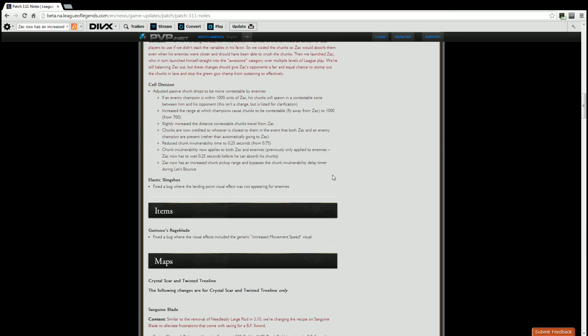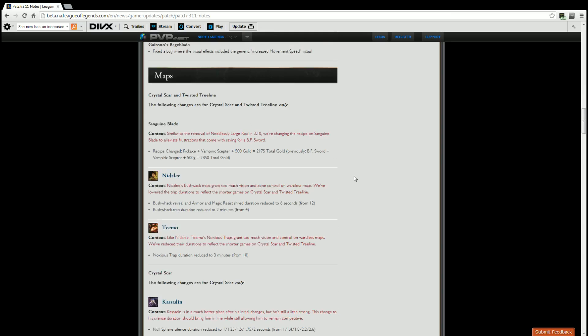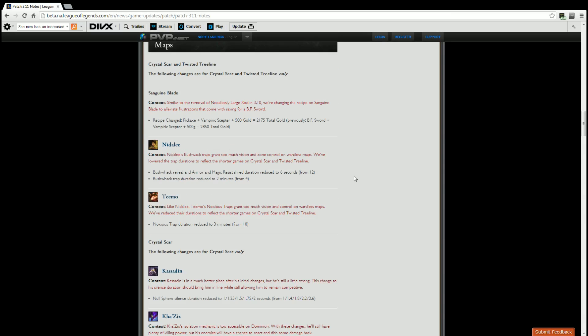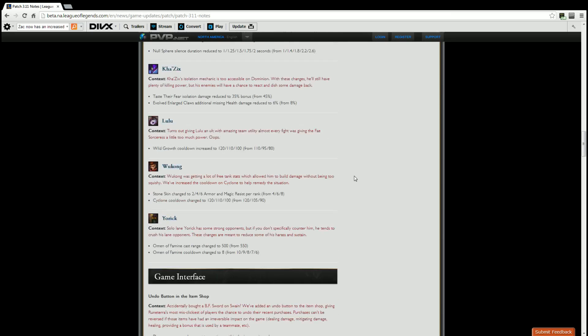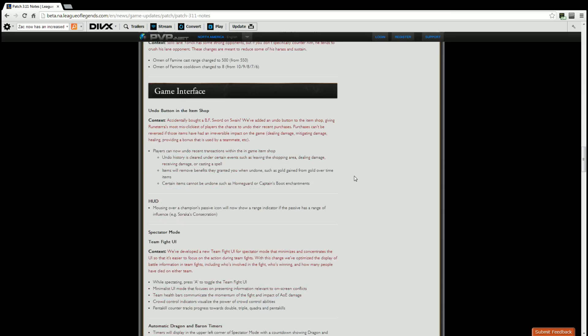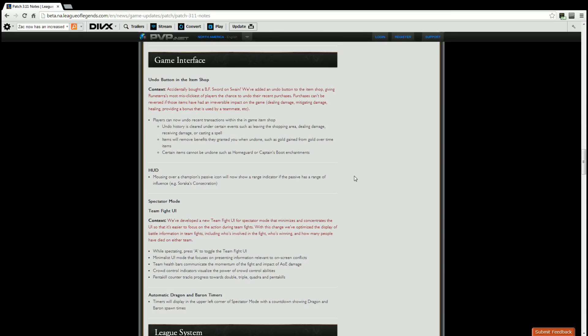The items, not really a huge deal, just a visual bug. Not going to concern ourselves about the Crystal Scar Twisted Treeline. Again I'll put a link in the description down below for those of you that want to check that out. But game interface, big big change right here. Undo button in the item shop. The context: I accidentally bought a BF Sword on Swain? We've added an undo button to the item shop giving Runeterra's most misclickiest of players the chance to undo their recent purchases. Purchases cannot be reversed if those items have had an irreversible impact on the game, such as dealing damage, mitigating damage, healing, providing a bonus that is usable by teammates, etc.